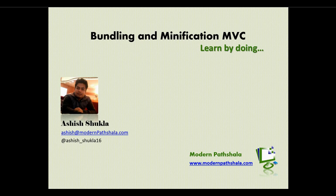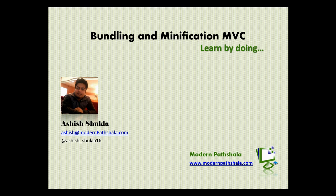Hi, welcome to Modern Pathshala. I am Ashish. In this video, we are going to learn bundling and minification in MVC. This is a practical hands-on course.